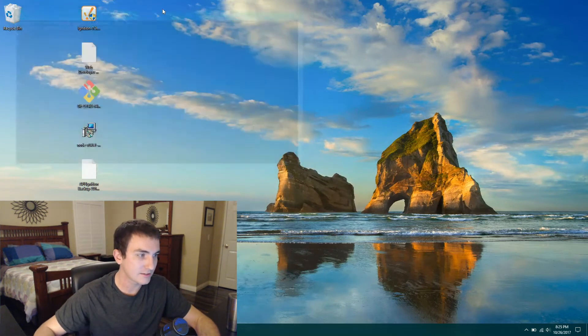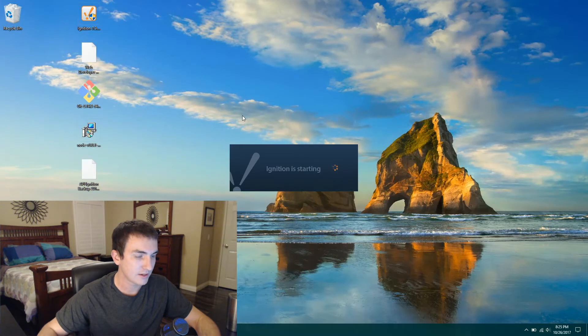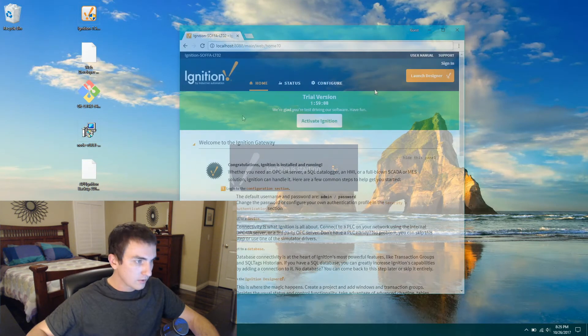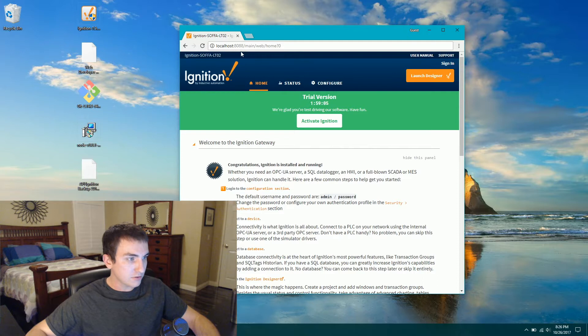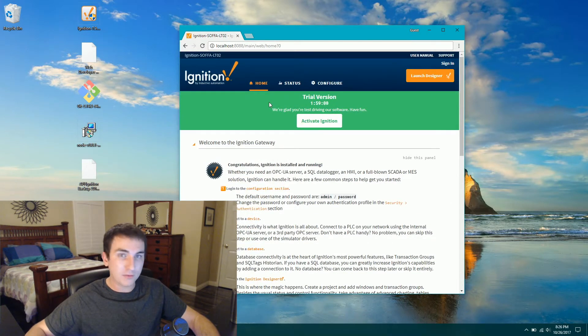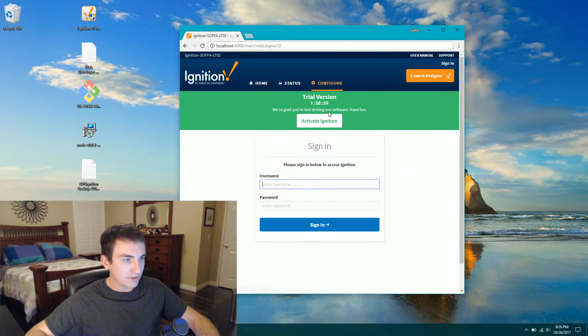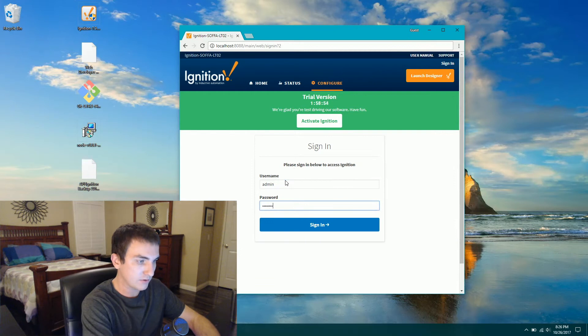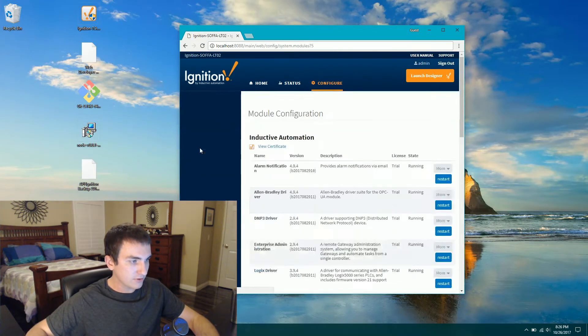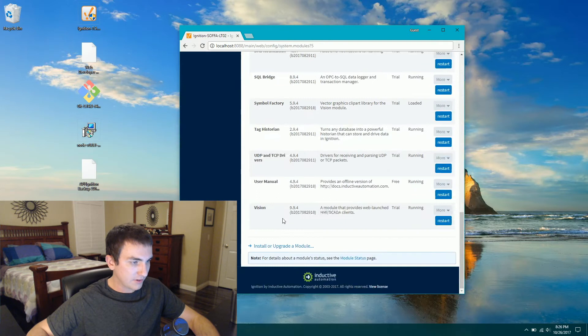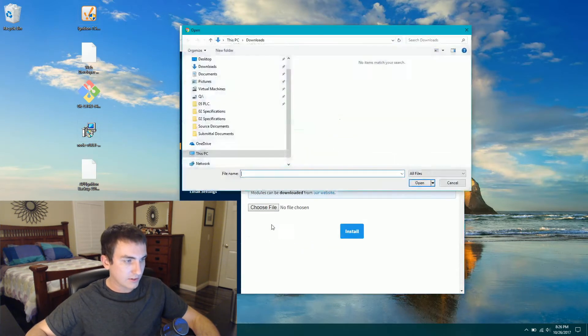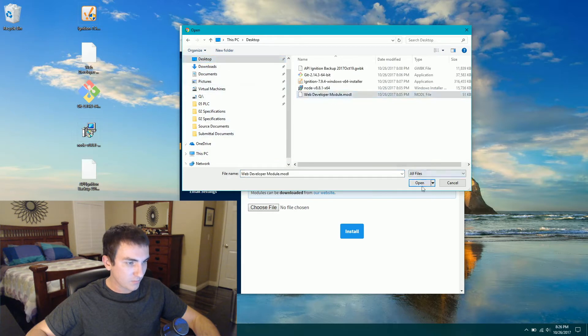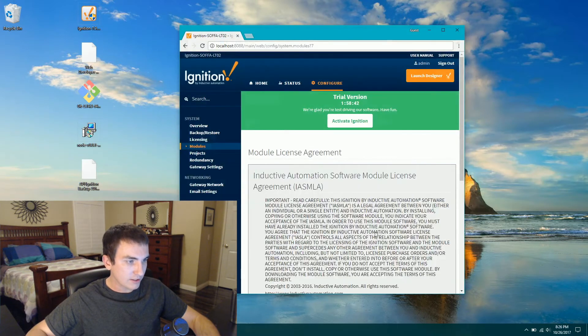The very next thing that we're going to want to do is install that web dev module. Once Ignition installs, go to localhost port 8088. And here we are at the gateway homepage. Go over to the configure tab and log in with admin password. On the left you'll see modules.